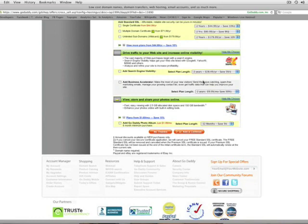Then the next couple options here, we've got drive traffic to your website and increase online visibility. Don't waste your money on that. Certainly, if you're one of my clients, I'm going to take care of all of this and plenty more. So not anything that you need to spend money on.